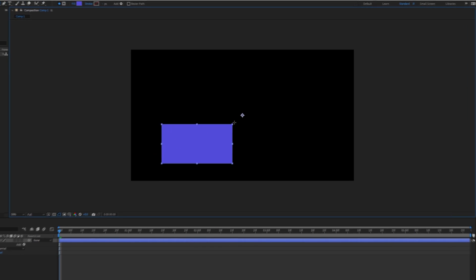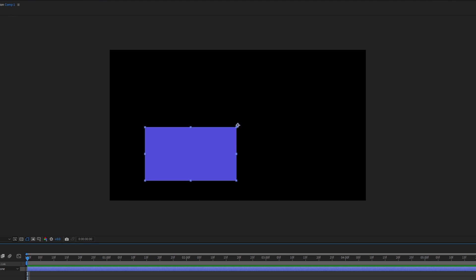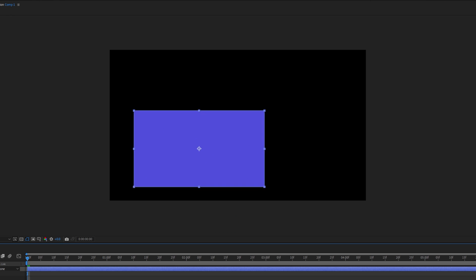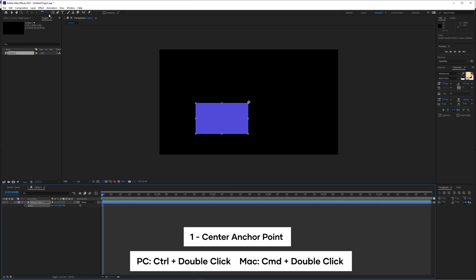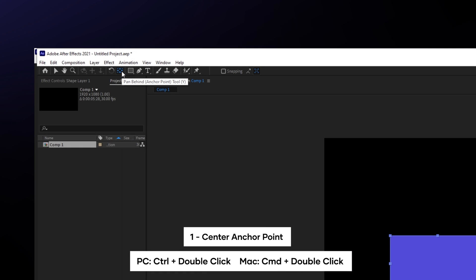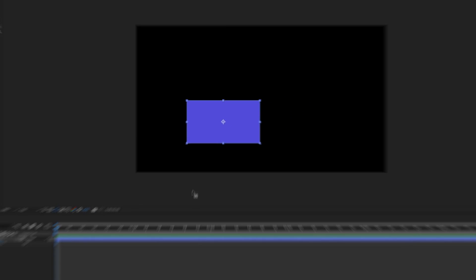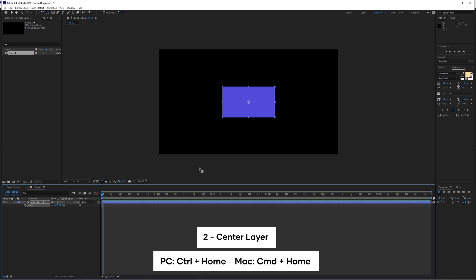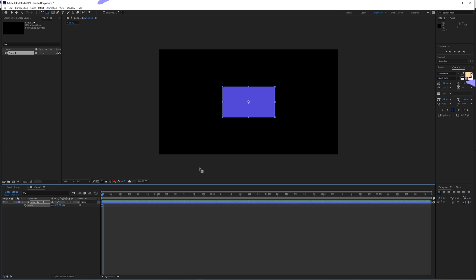When you create something new, like a shape or a piece of text, you may notice that the center point of the object isn't directly in the center, making scaling up shapes or text look off. So how do you fix it? Hold control or command and go up to this icon here and double-click it. Now your anchor point for that object will be in the center. And you can also do this with an entire layer itself with the keyboard shortcut control home if you're on a full-sized keyboard. And if you don't have a full-sized keyboard, you can customize this manually when we get to keyboard shortcut number 30.